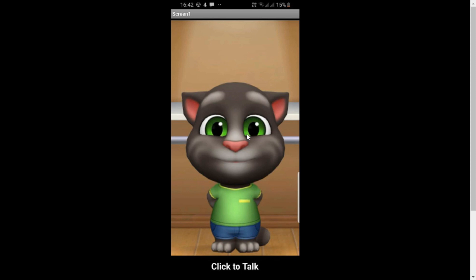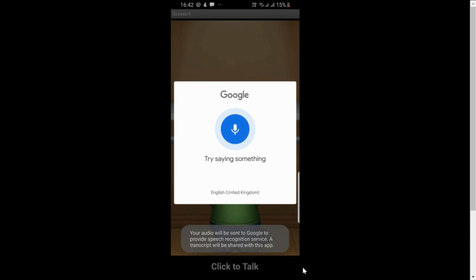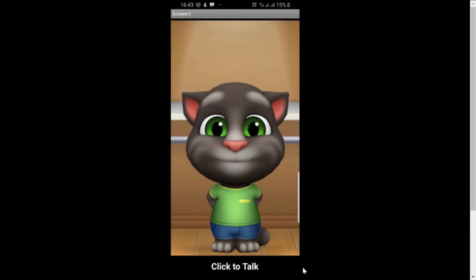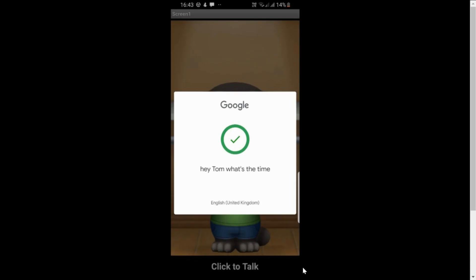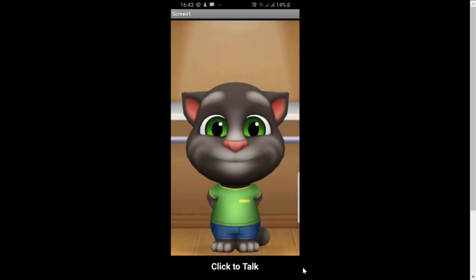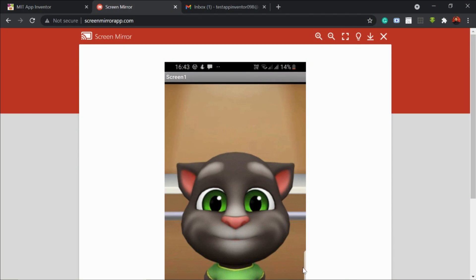What Tom is going to do is whatever we talk, he's gonna repeat. Let me click on this button in my phone — it says 'click to talk'. Hey hi Tom, what's up! See, it repeats whatever we talk. Hey Tom, what's the time? Whatever we're talking, it's gonna repeat. Let's see how this app is done.